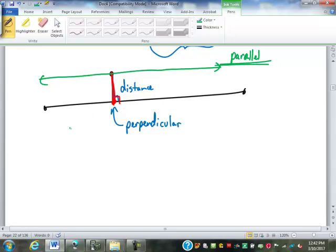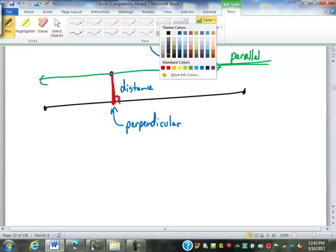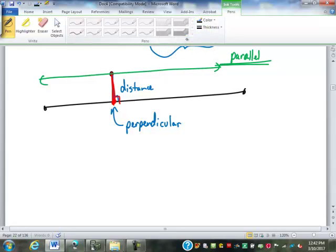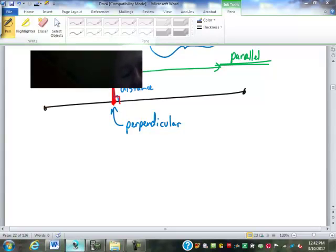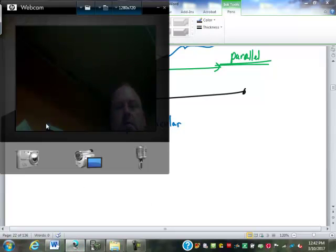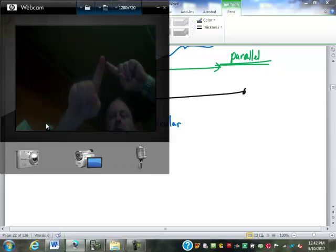What is the definition of parallel? Two lines that never intersect or never touch — that is one definition, but it is only true in two dimensions. On a flat piece of paper, if two lines never intersect, then they will be parallel. But if we're out in three-dimensional space, here's a line and here's a line — do they intersect? No. Are they parallel? No, they are not.